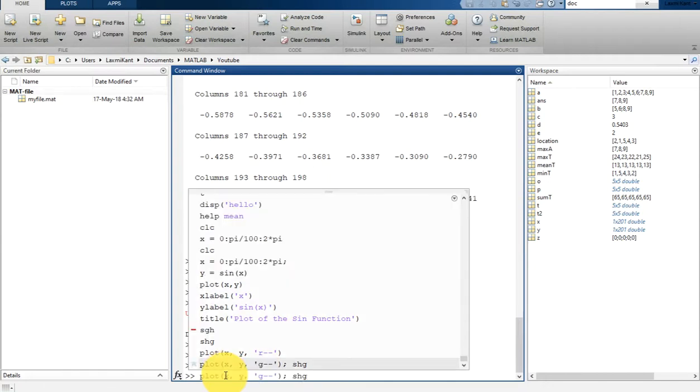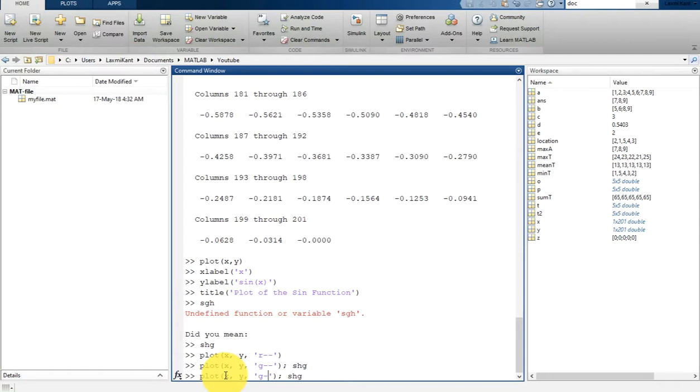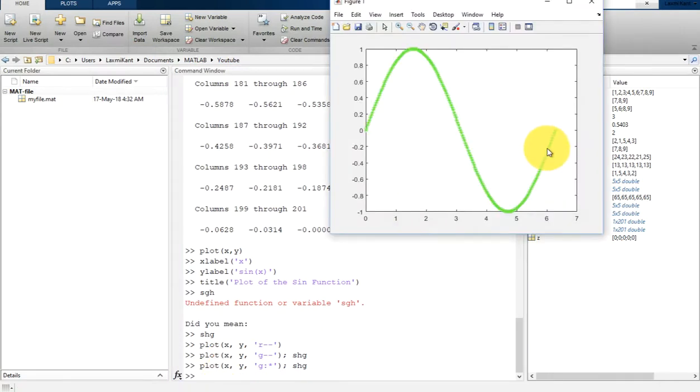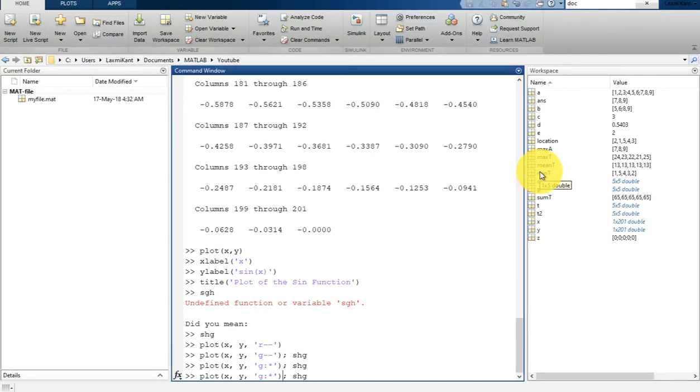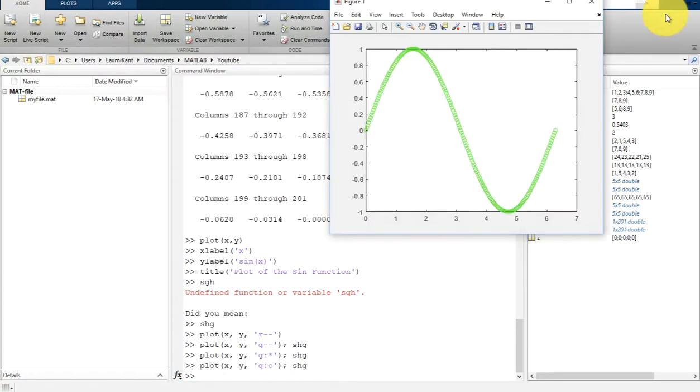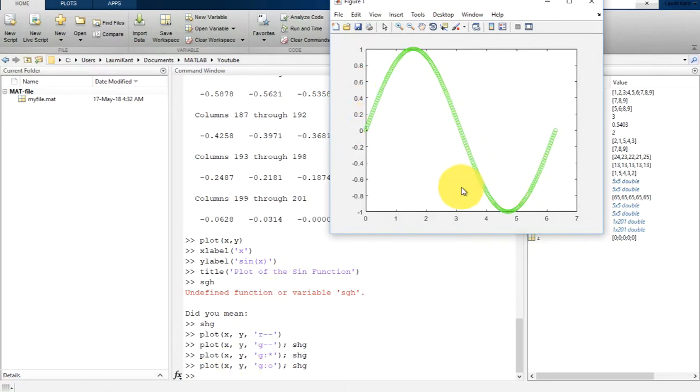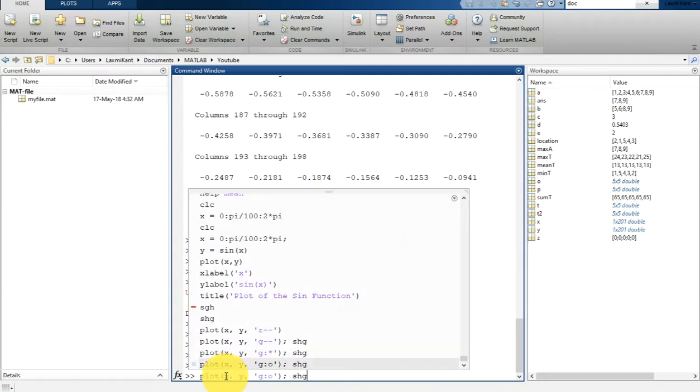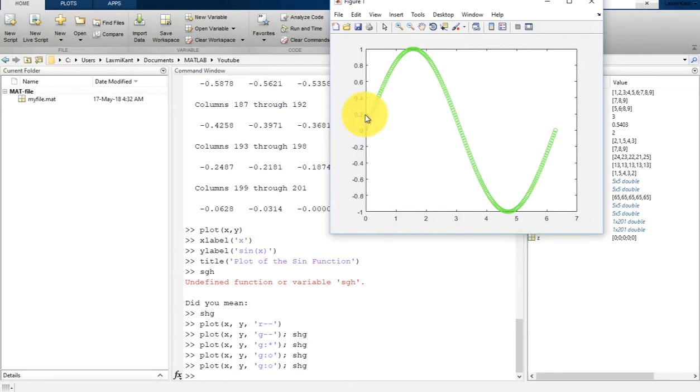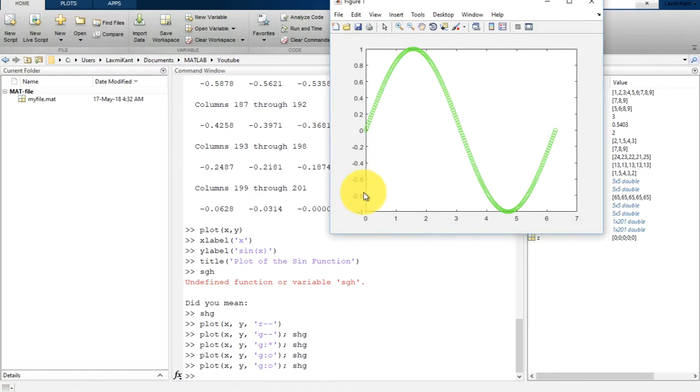In a similar way, suppose that if you want it to be a star line, you can just print star. You can see here it's coming as a star line. And suppose if you want to print it with a circle, now you will see this is circle. It depends what type of plot you want. If you don't specify any line specification, it will simply draw a line plot.